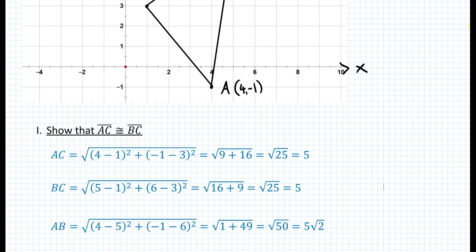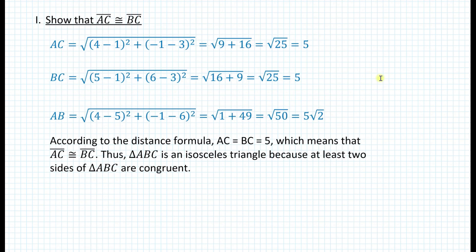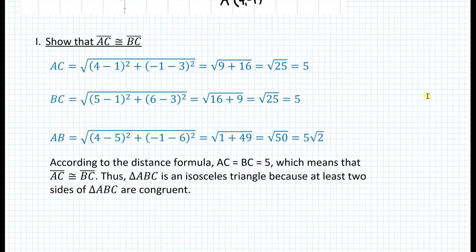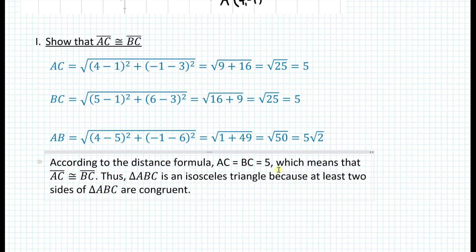Using slopes is what you see most often on Regents exams. At this point, you want to write a statement in your proof. According to the distance formula, AC equals BC equals 5, which means segment AC is congruent to segment BC. Thus, triangle ABC is an isosceles triangle because at least two sides of triangle ABC are congruent. For the first part, you're only proving that the triangle is isosceles. When you do a coordinate geometry proof, it's not a statement-reason table, but more like a paragraph proof where you use formulas and numerical values.